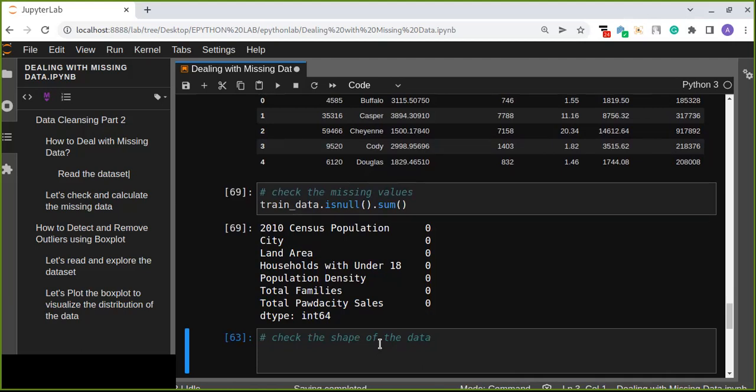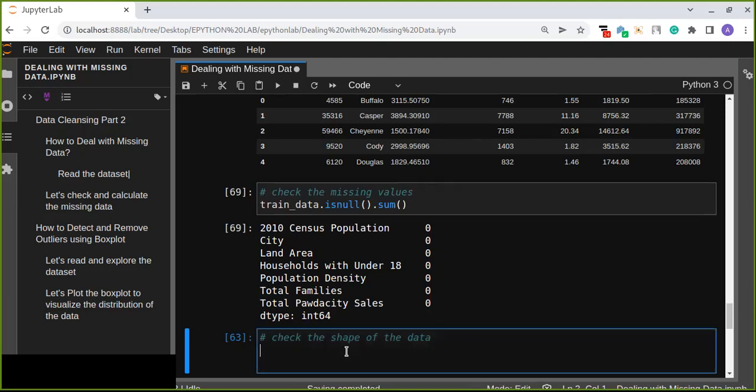We can check the missing values of our data using isnull().sum(). Our data is free from any missing values. If there are any missing values in your data, you can deal with that missing data by imputing the missing values either using mean or median, or you maybe drop that missing value data column due to some reason.